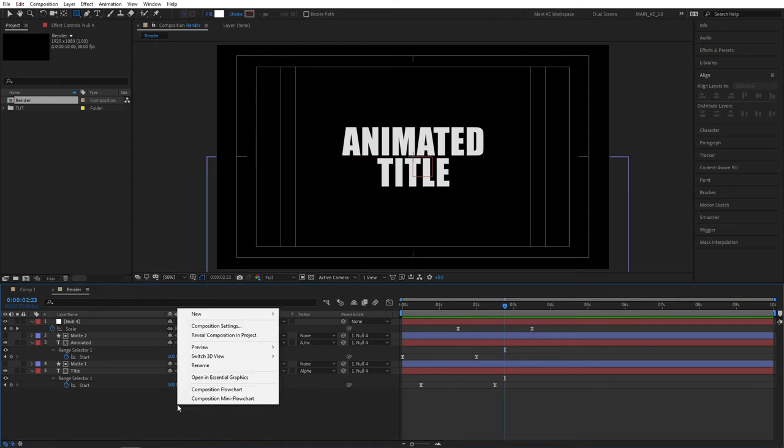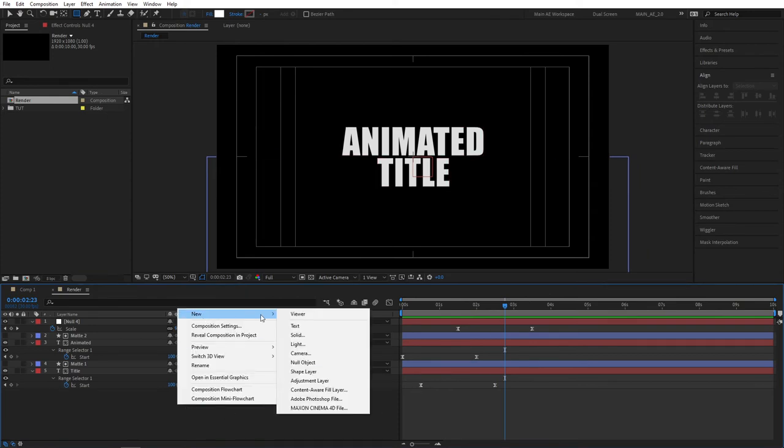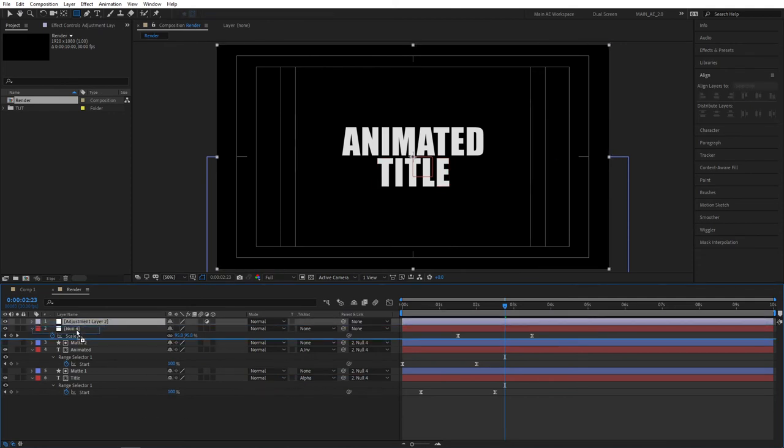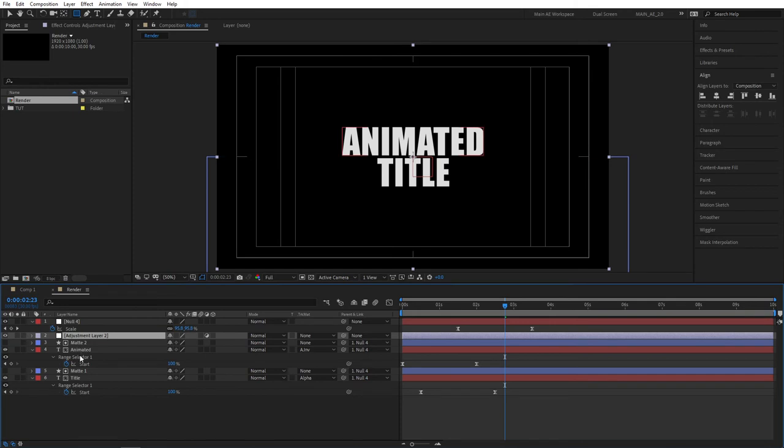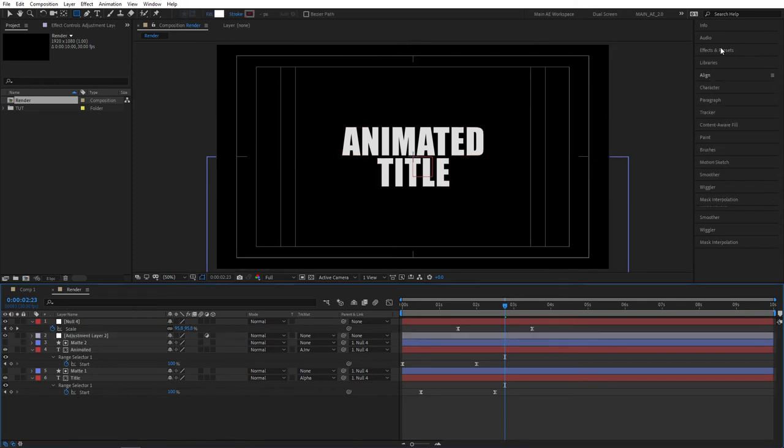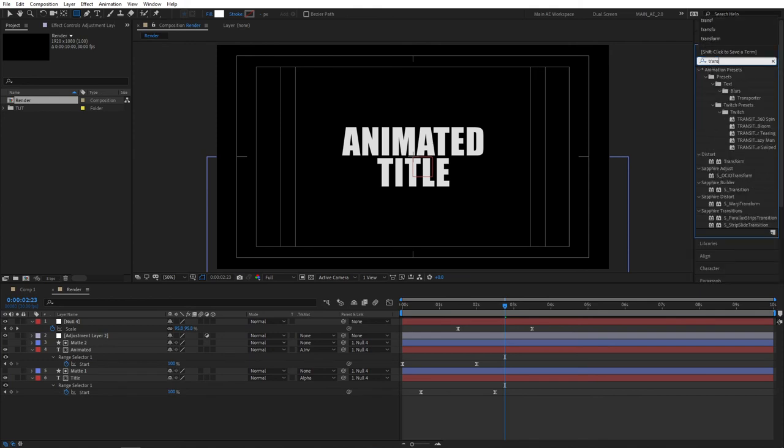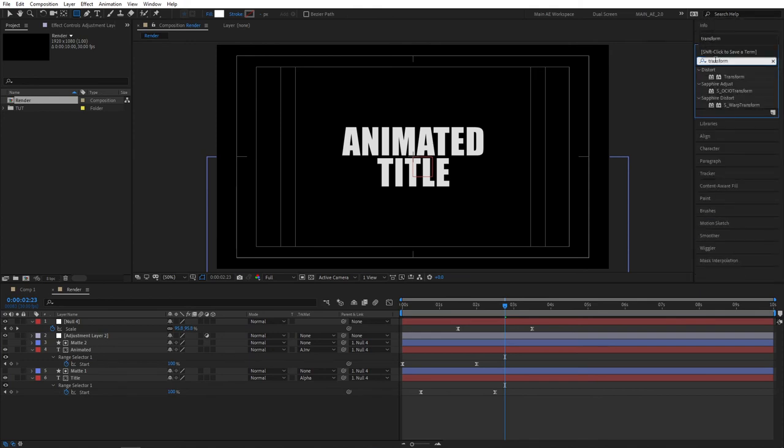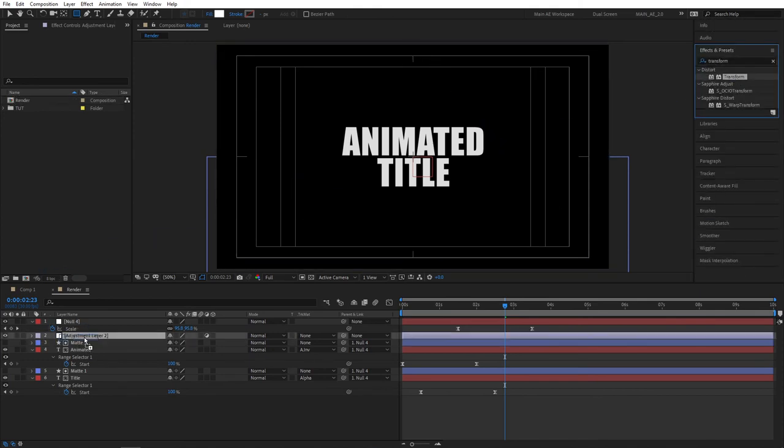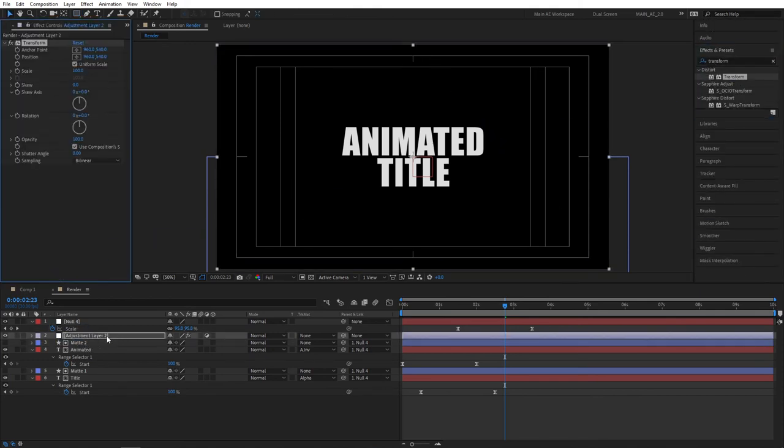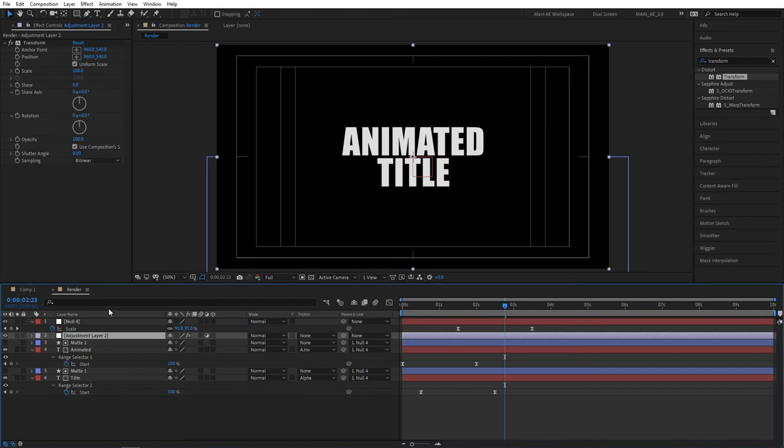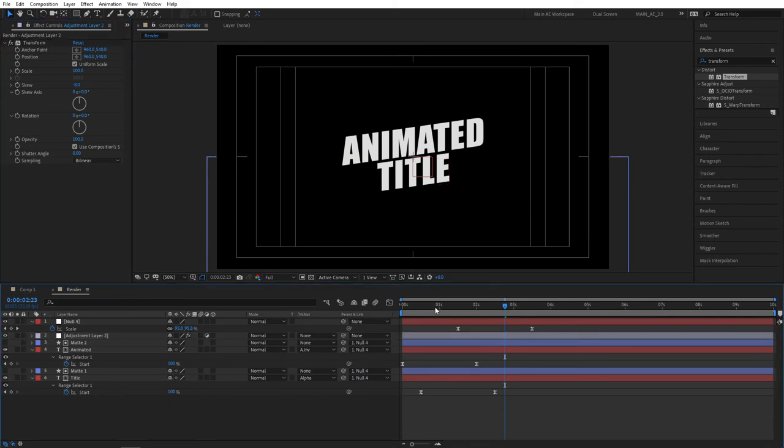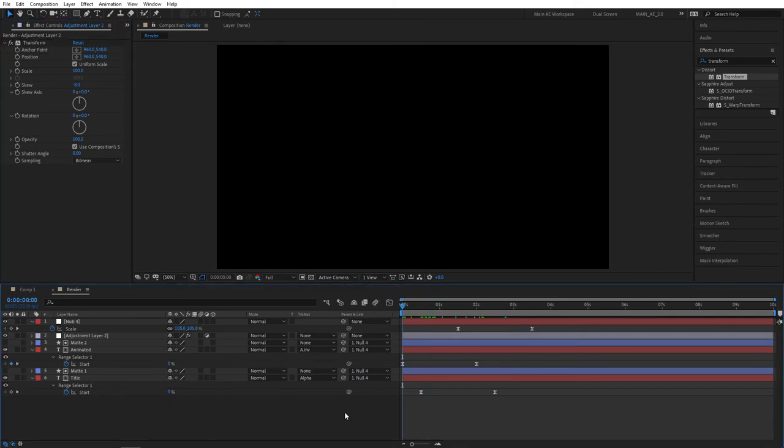But we're not done yet. Right click, new adjustment layer, place this adjustment layer below the null object so it affects all the layers except the null, and go to effect and presets window and search for transform. It'll be under distort, so grab this and add it to the adjustment layer.